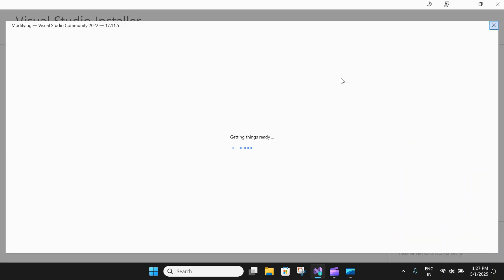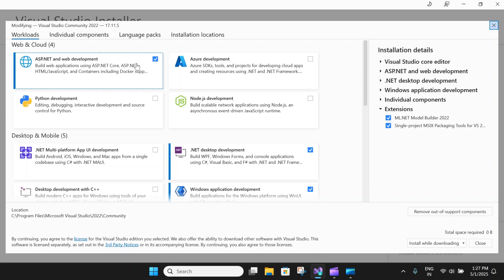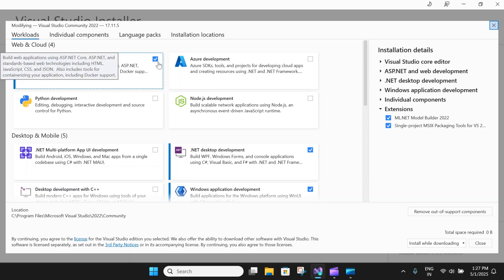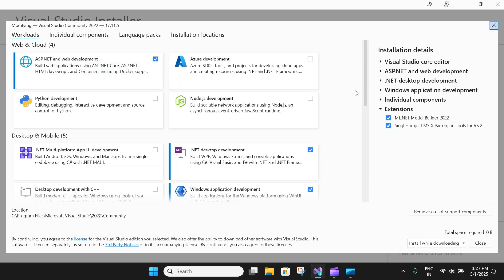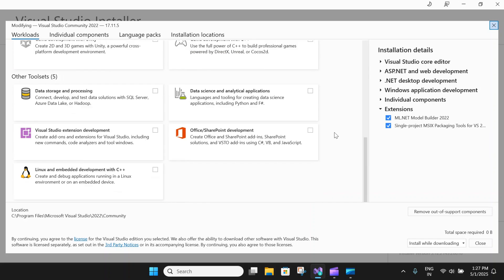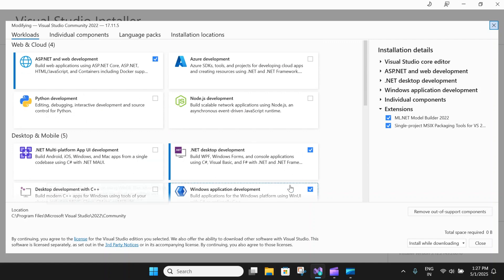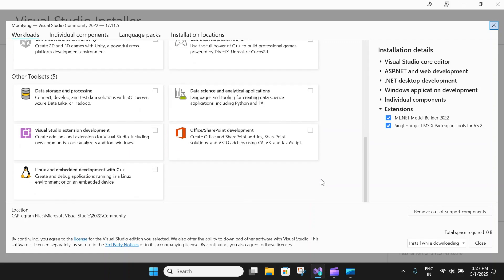You will soon see the workloads that are installed on your machine where you can see checkboxes which means it is installed. Right now I have ASP.NET and .NET desktop, Windows app, and so on.